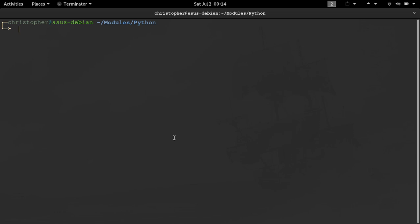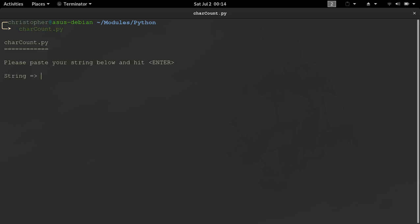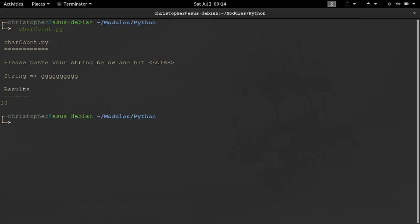I'll run the script and enter a string — I'll just do a short one to start: one, two, three, four, five, six, seven, eight, nine, ten. I hit enter and the result is ten. So it's working. Maybe just clean up a little bit and push that result value over with a space.